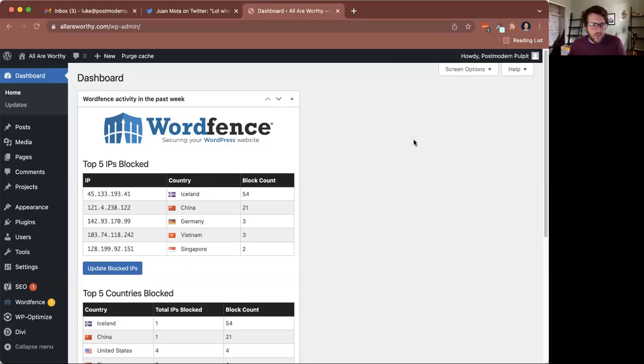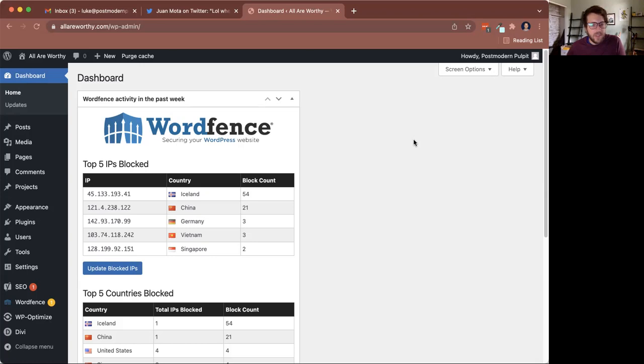Hey, everybody. Just wanted to do a video to walk you through how to do blog posts on your Postmodern Pulpit website.